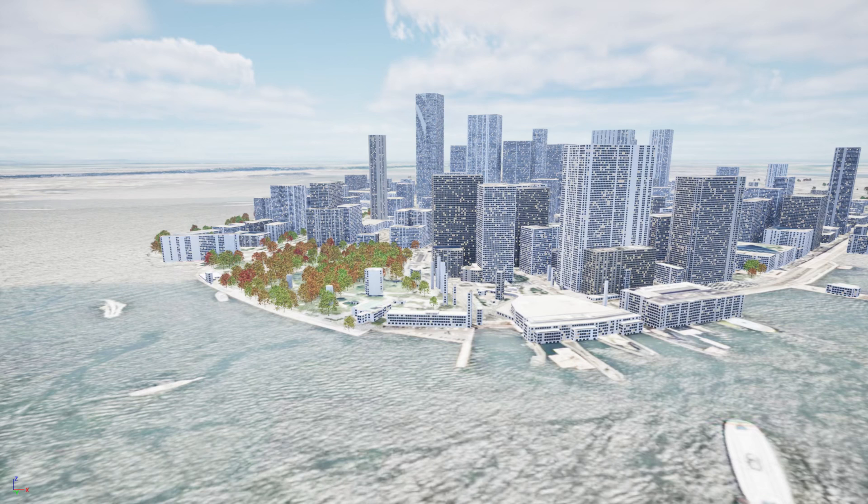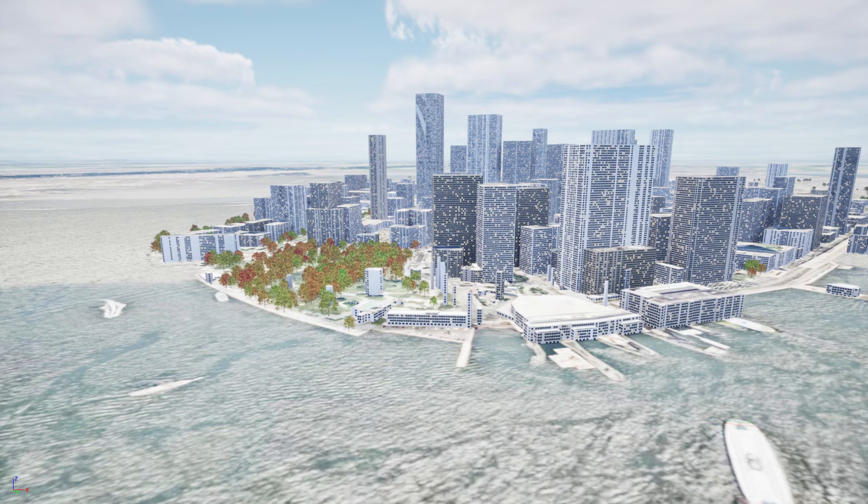Hello, today I want to show you the new features of the Landscape Combinator plugin that lets you create landscapes from real-world data such as height maps, satellite images or buildings. The plugin is free for personal use and you can get it from GitHub or from the Marketplace for commercial projects.